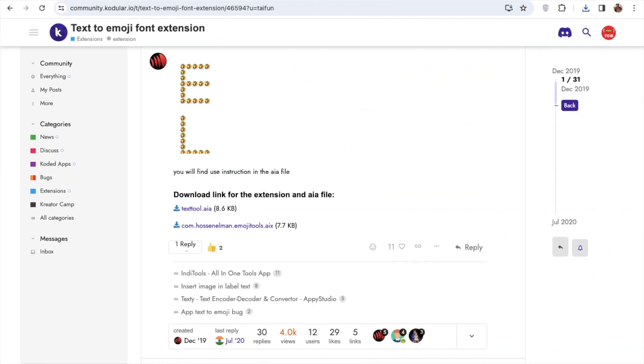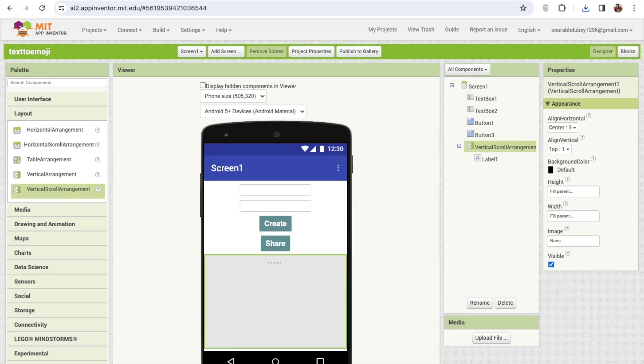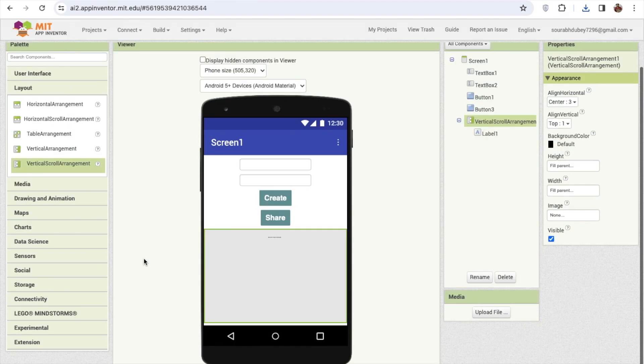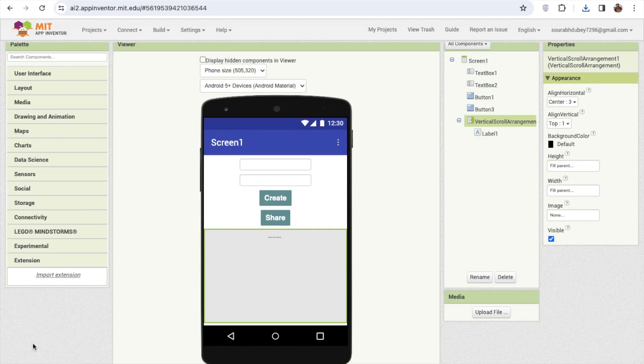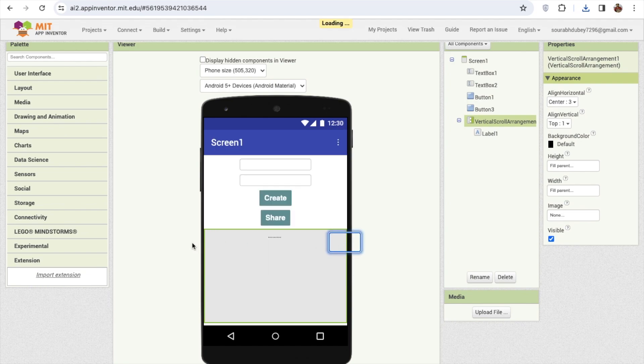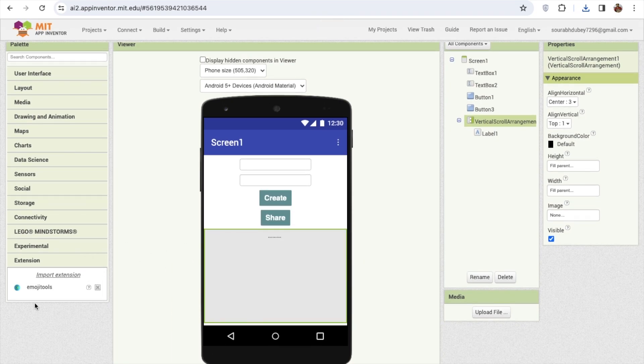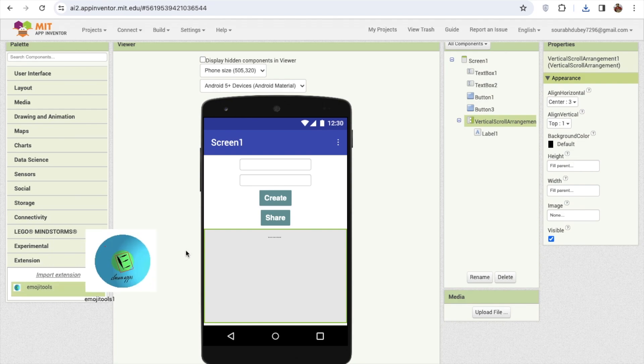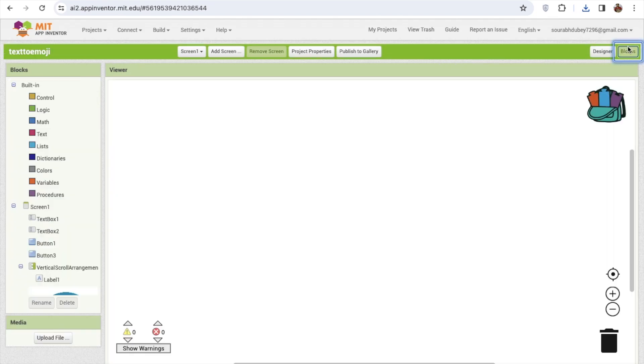Go to the MIT App Inventor and find the extension option, click on import extension. Import this extension and just drag and drop this extension here. Now go to the blocks section.